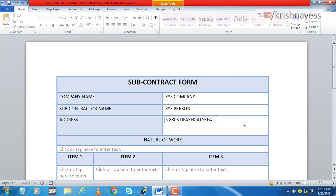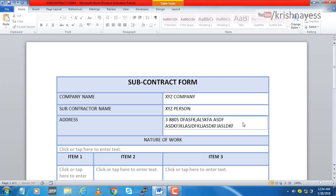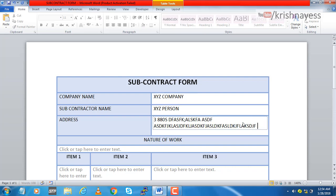One bad thing here is you cannot go to the next line unless it's completely filled. I have tried with Shift+Enter or Alt+Enter, Control+Enter, nothing works. It has to complete the entire line then only it will go to the second line. That's a really bad thing, I will have to see how I can do that.